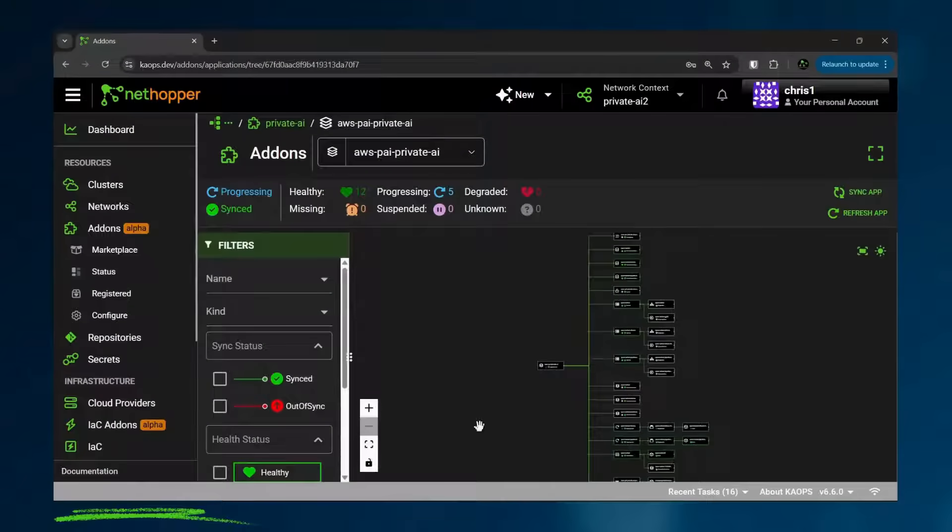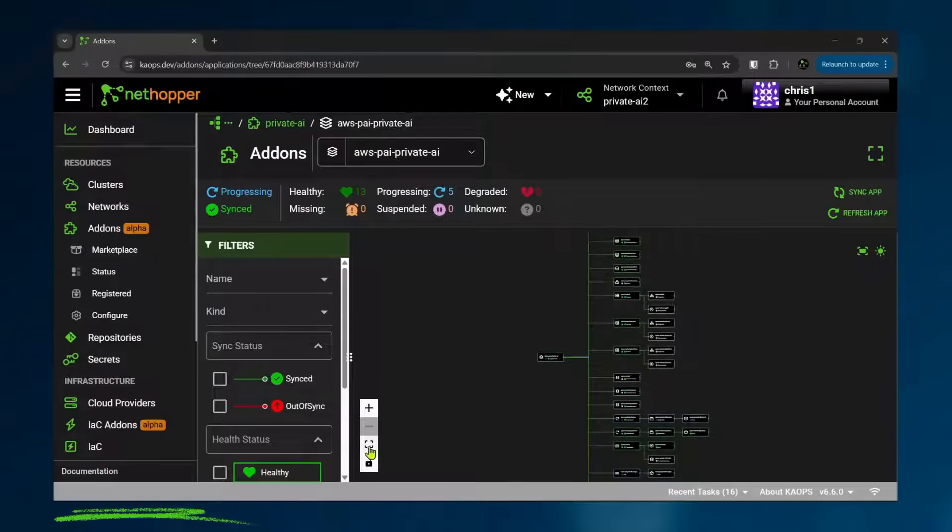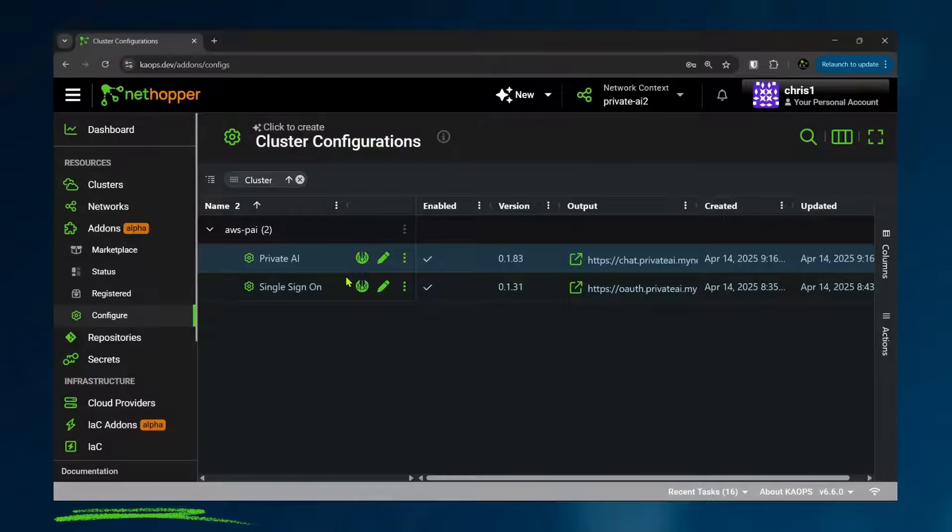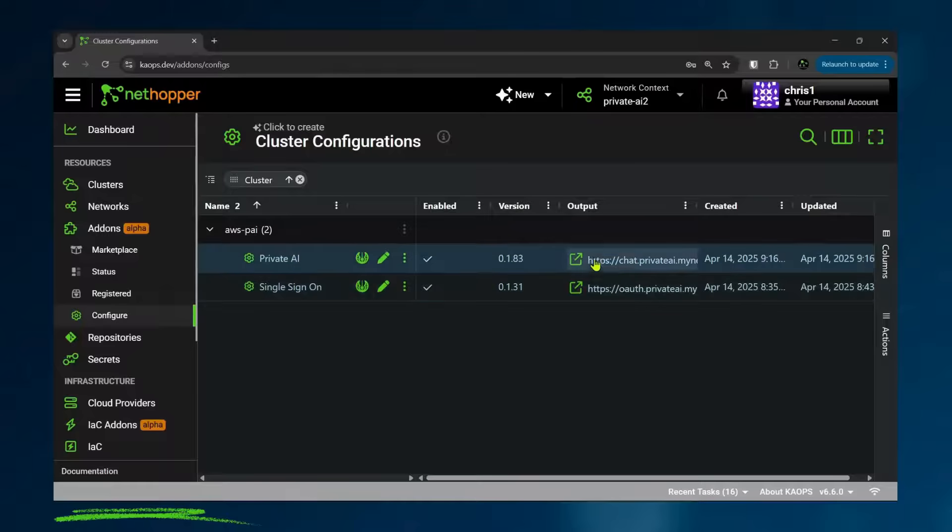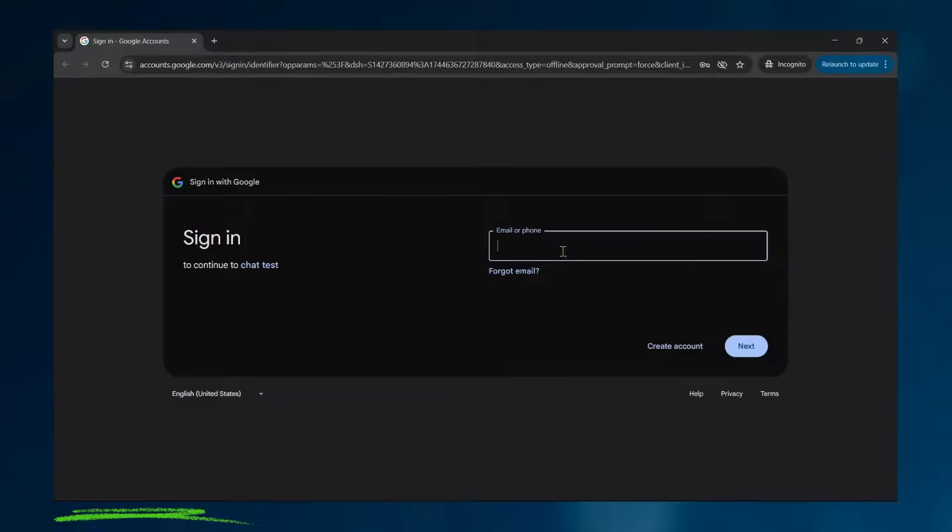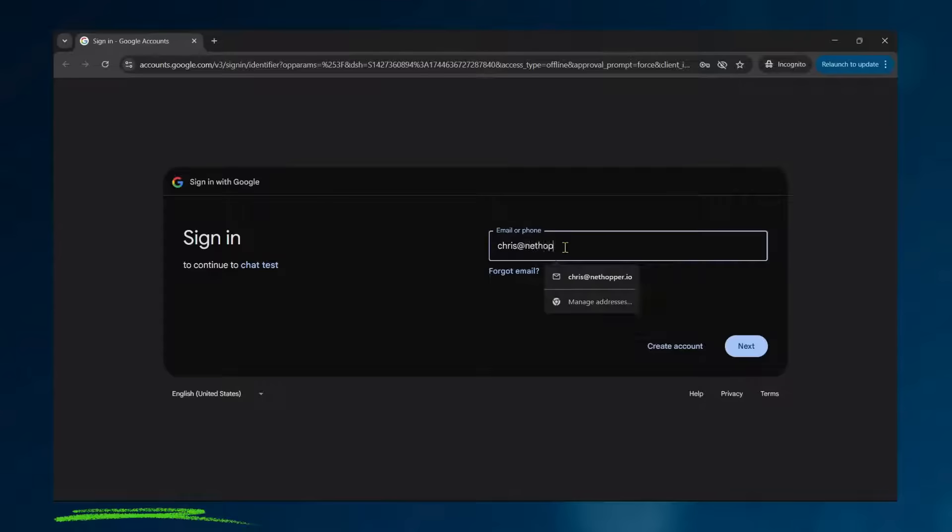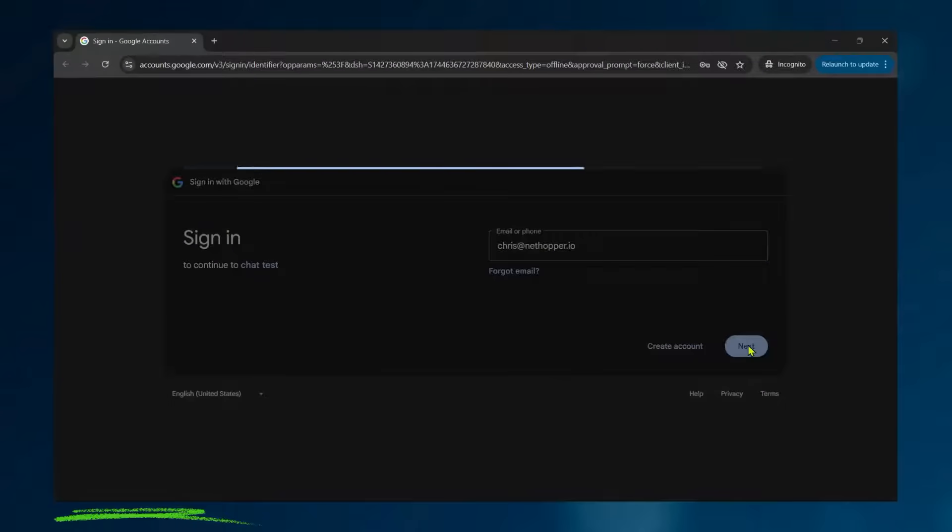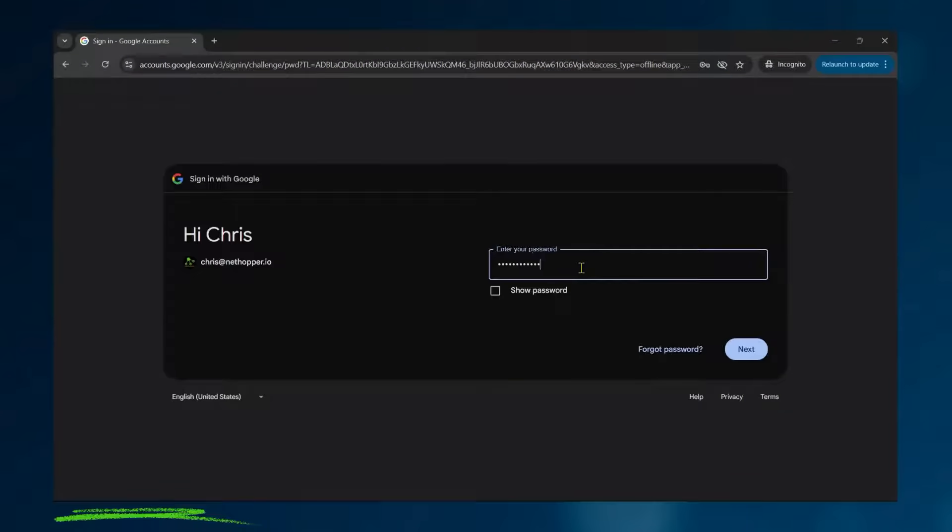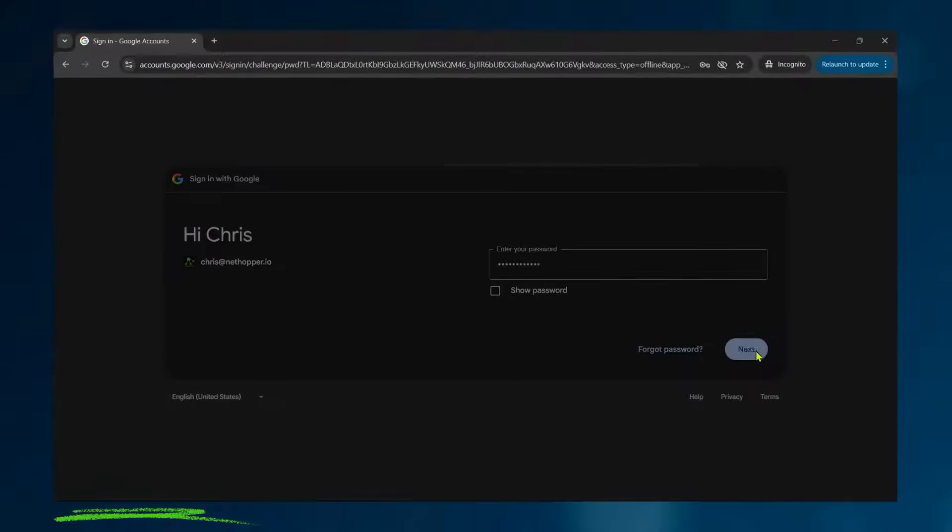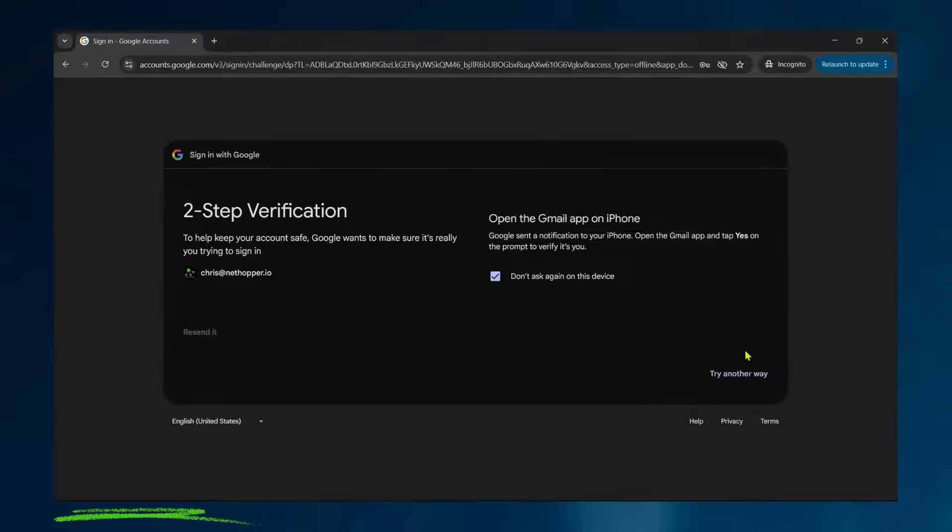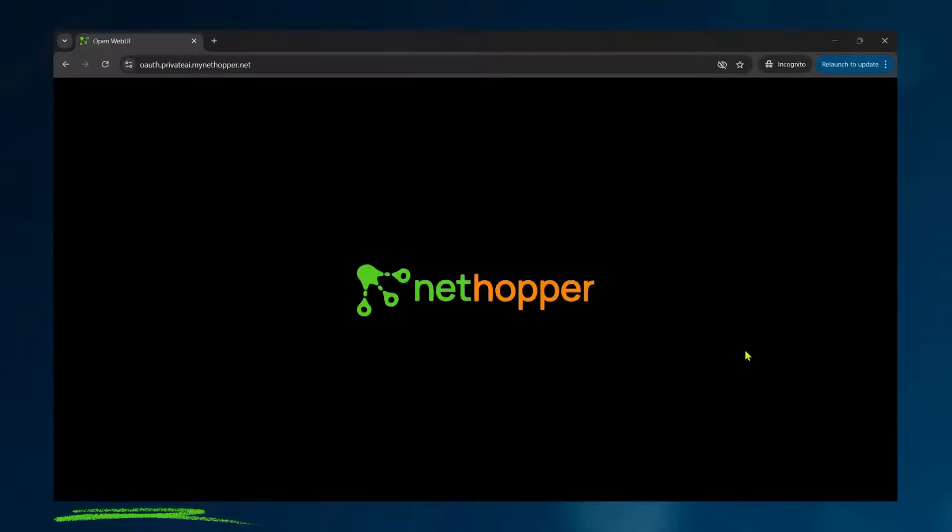Many components roll out workloads running in that AWS environment. Now if I come back to the add-on, I can see a link to go access the private AI environment. I'm going to open that link and I'm going to go through my single sign-on experience. So here I'm using my corporate credentials to log in to NetHopper's private AI, username and password, and even supports two-factor authentication.